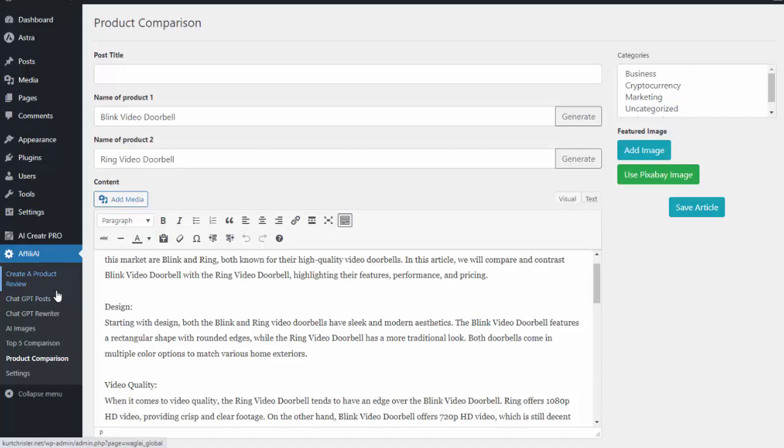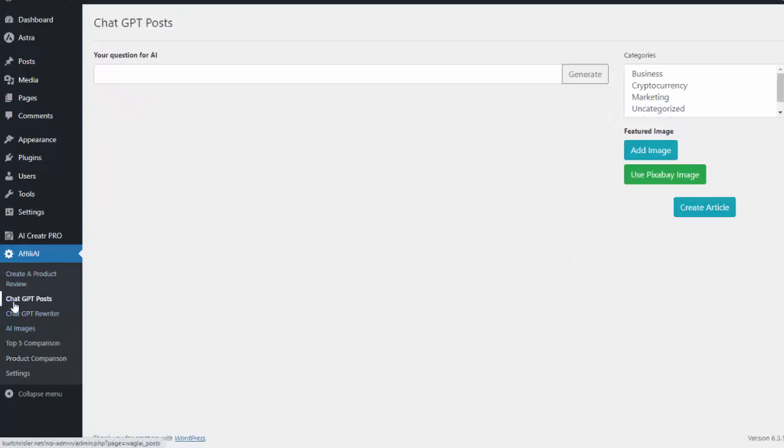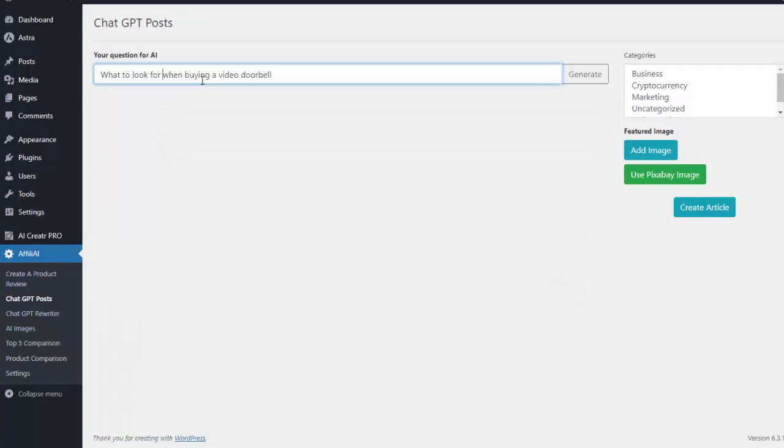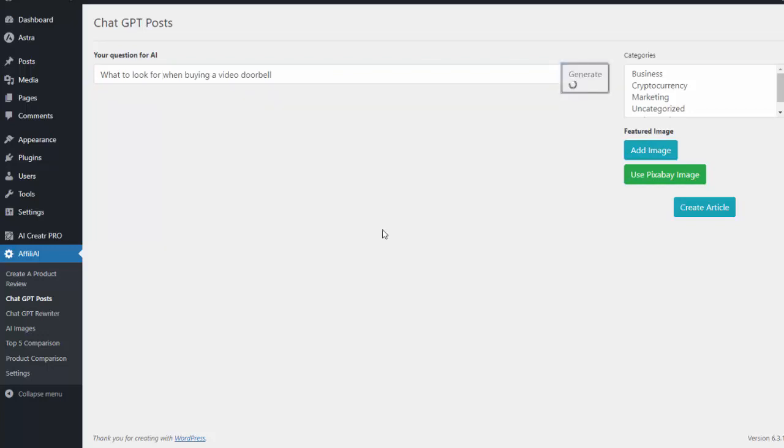Now with any type of affiliate site, a lot of times we like to have just some general content as well. So if we go to Chat GPT posts, I can do any type of content. Maybe I want to do 'what to look for when buying a video doorbell,' so I can go ahead and generate that and it'll create that content for me.